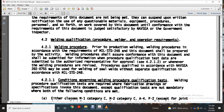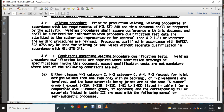Conditions governing welding procedure qualification tests: qualification tests are required per the fabrication drawing and specification invoked by the document, except that qualification tests are non-mandatory where both of the following conditions are met — either Class M1 Machinery 1, Machinery 2 Category C, or both Category C and A4 Piping 2, except for joint designs welded from one side only with no backing and Turbine 2 welds — and the base materials joined are within the same S-number or group, including S11A, S11B, S11C, S51, and S53 as listed in Table 1, or a comparable ASME Piping Number group.